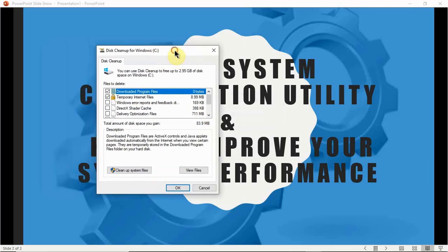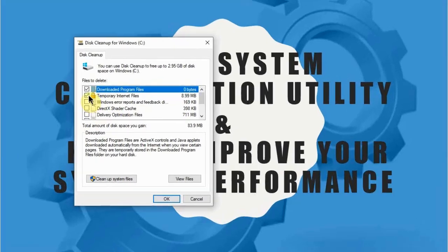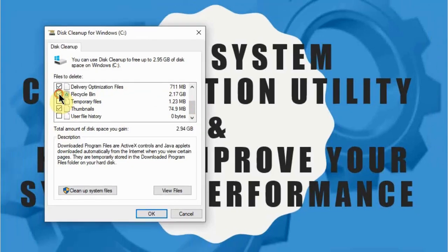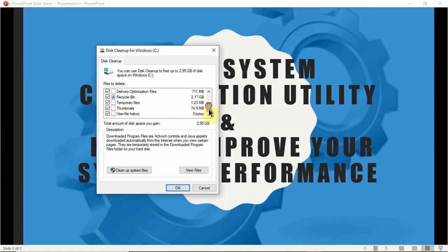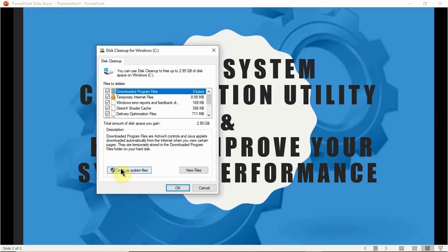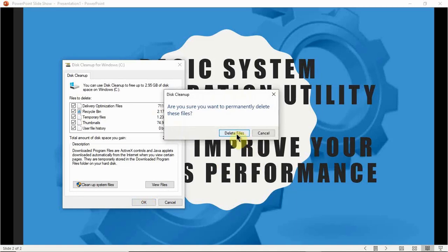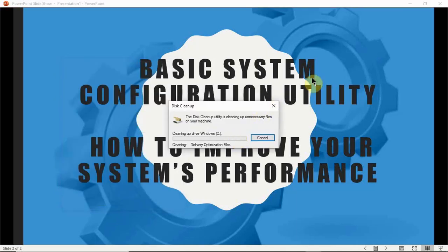A window will show a whole lot of files that can be cleaned. Right here at the top it says you can free up to 2.95 GB of disk space on your C drive. Select all of these files — temp files that are eating up your space — and then click 'Clean up system files'. When asked if you want to permanently delete the files, click Yes.